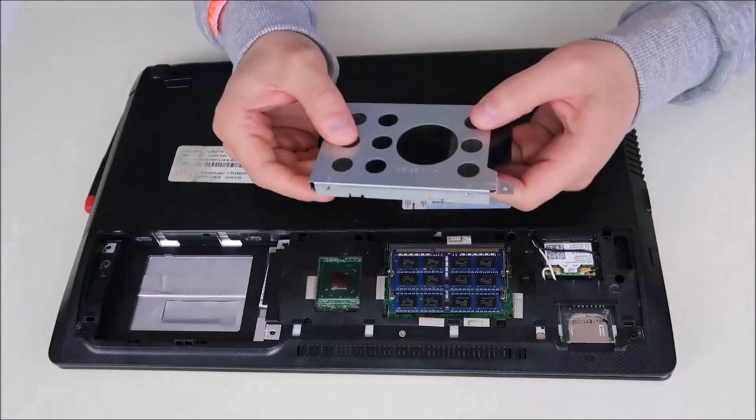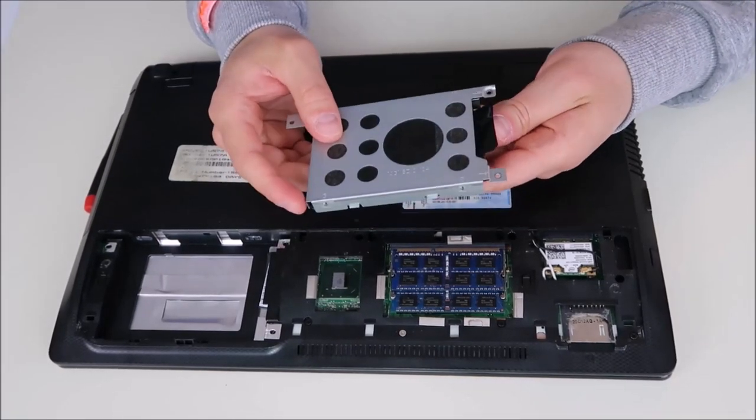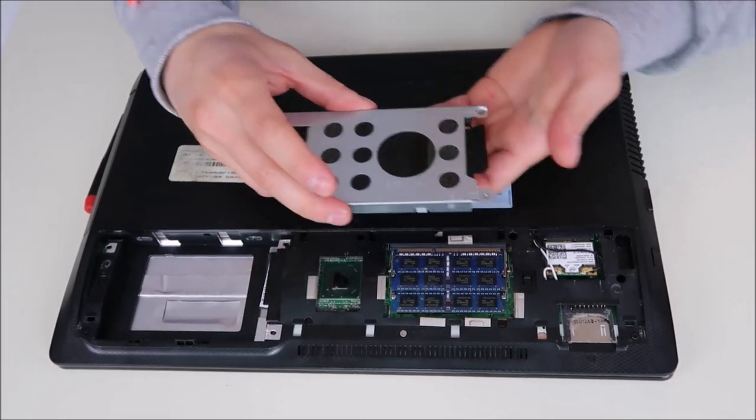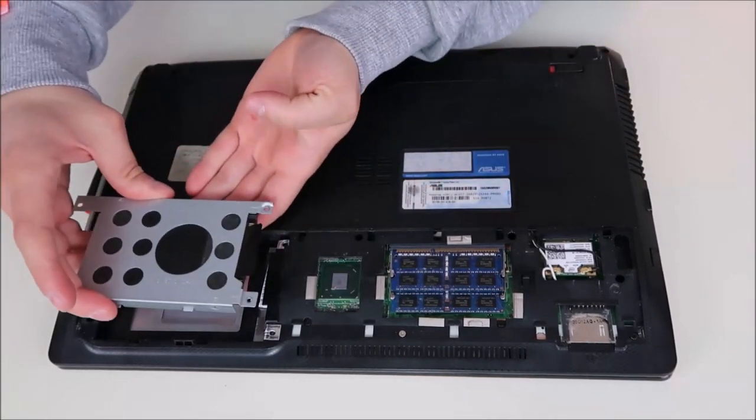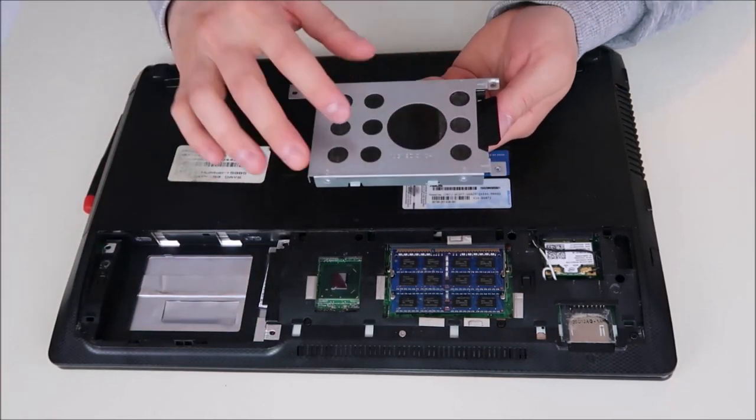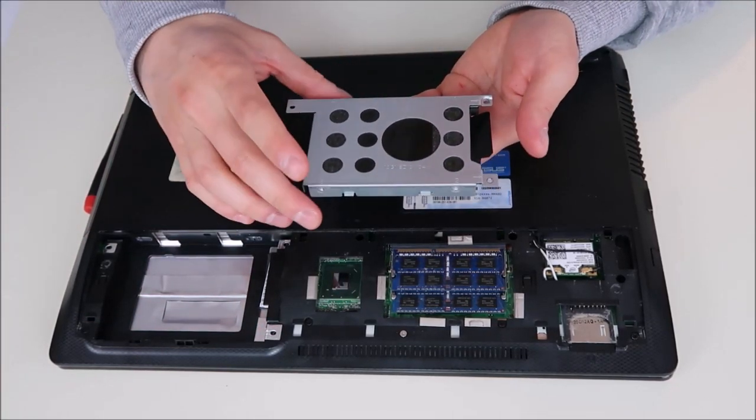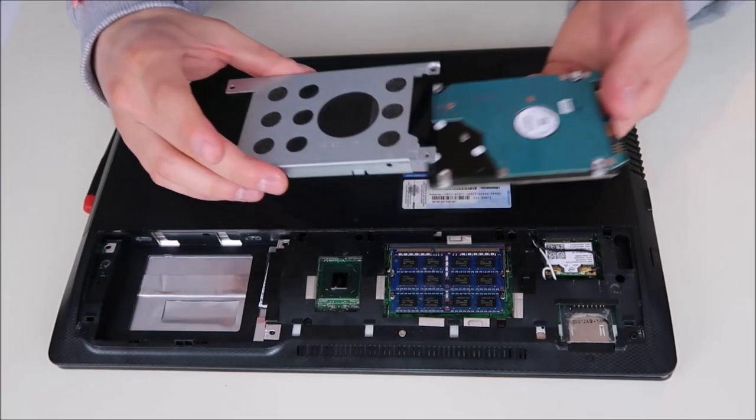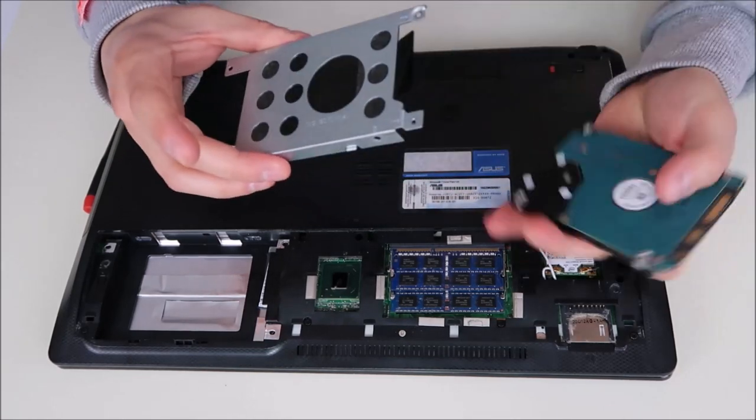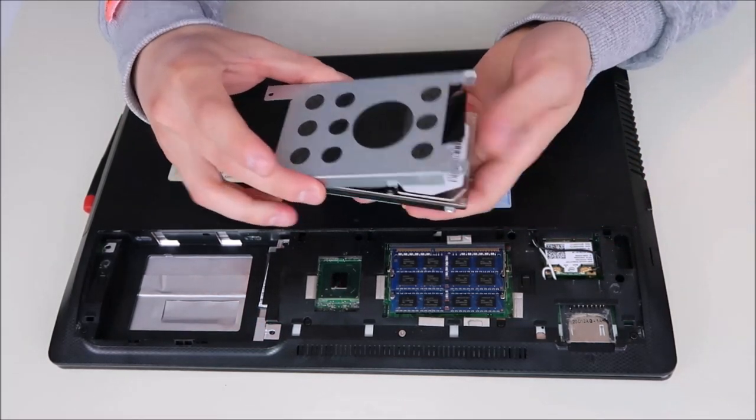So when you're taking your hard drive out of your caddy, make sure you keep the orientation the same that it went into your computer. Sometimes these caddies are easy to forget how they fit into your hard drive, because the hard drive can fit into the caddy any way you want to put it in.